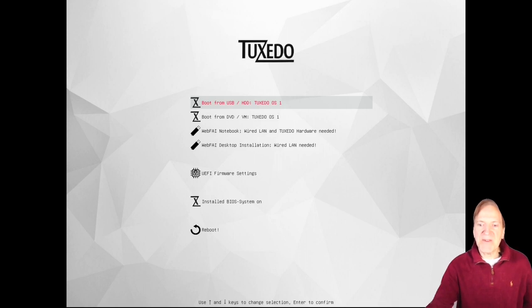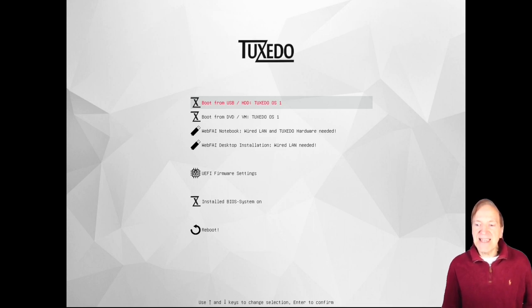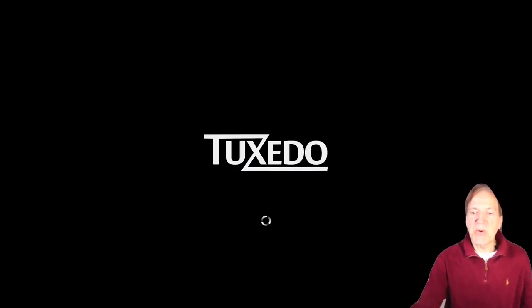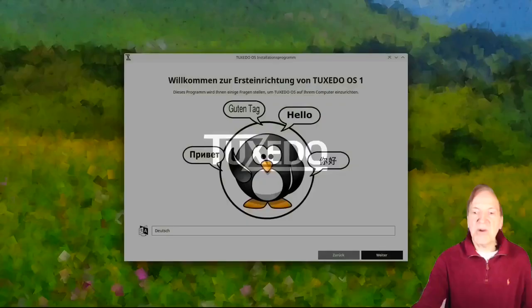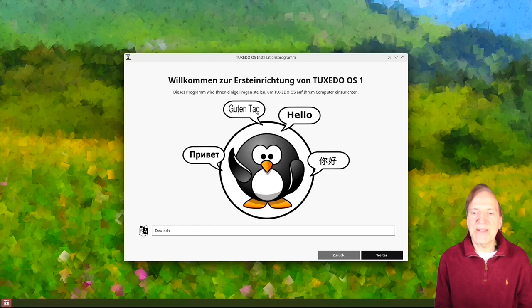Here we are on our startup screen. We got our USB boot, boot from DVD slash VM, and then we got our WebFAI notebook and desktop options. If you're using the notebook, you need to have Tuxedo hardware as well. I'm going to go with boot from DVD slash VM — that's more appropriate for my situation. Now a black screen while it loads the live data. Then we get a nice splash screen with a bunch of different languages — Russian, German, English, and Chinese.